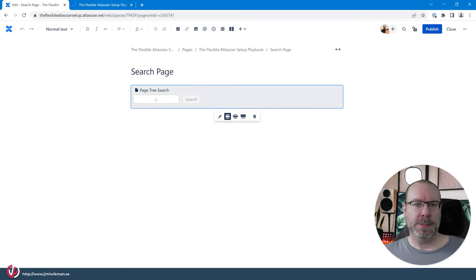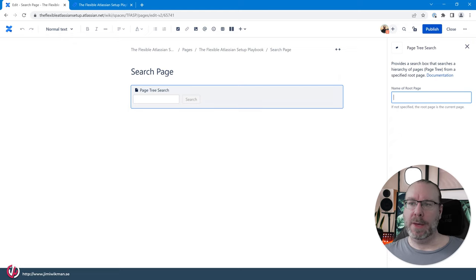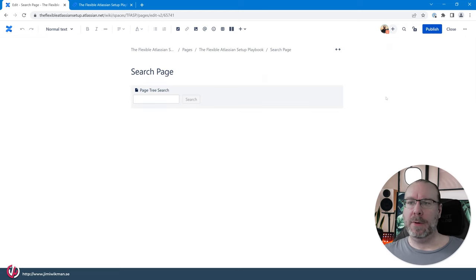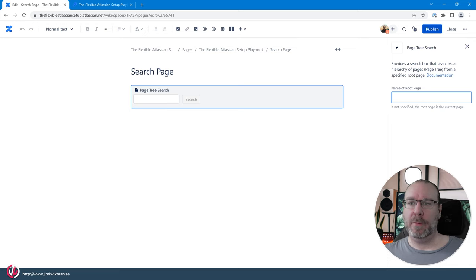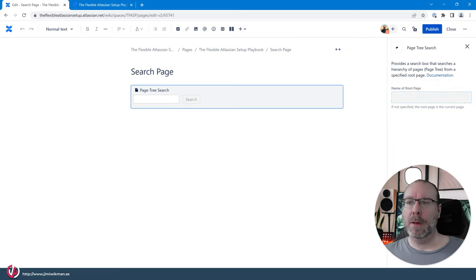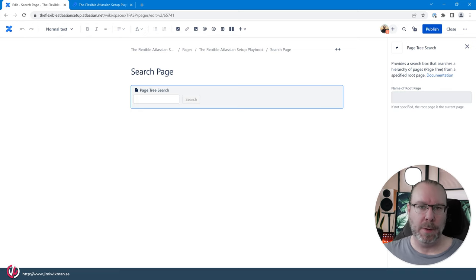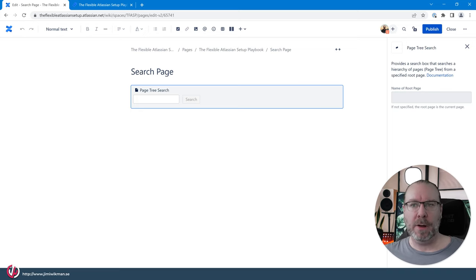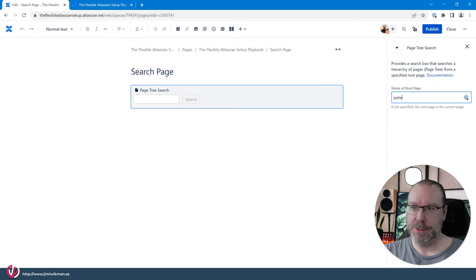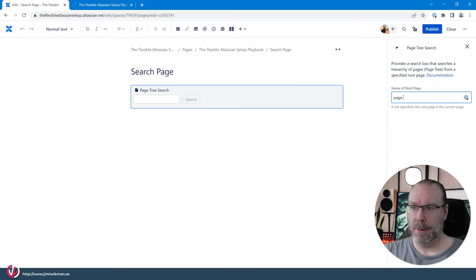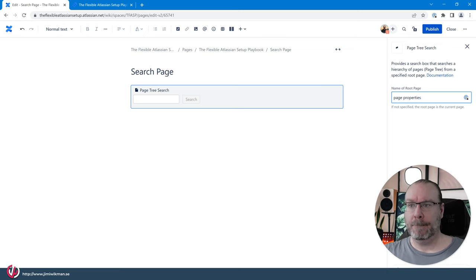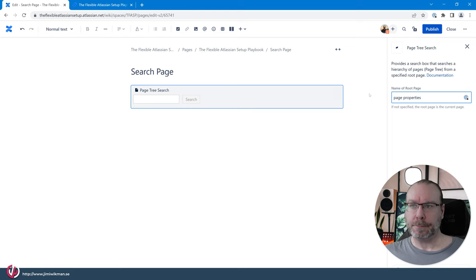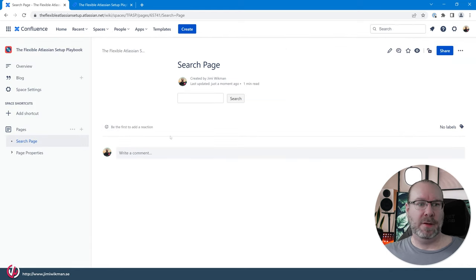In the page tree search when we create it we get an offer. Sorry I'm clicking all over the place here. We get to name the root page. That is where the search should start from and for us it was the page properties.